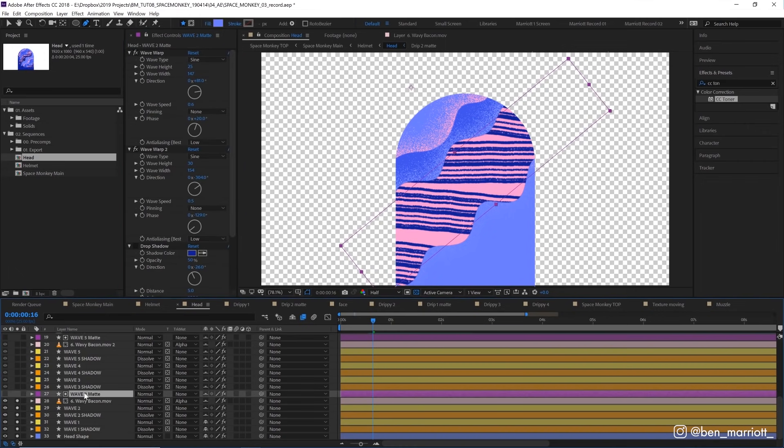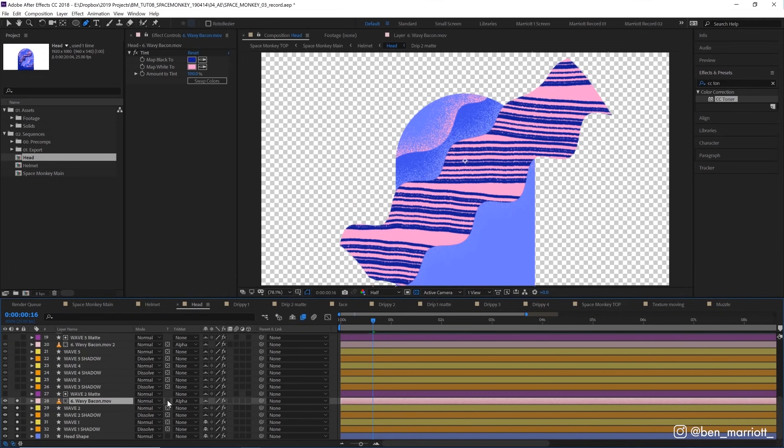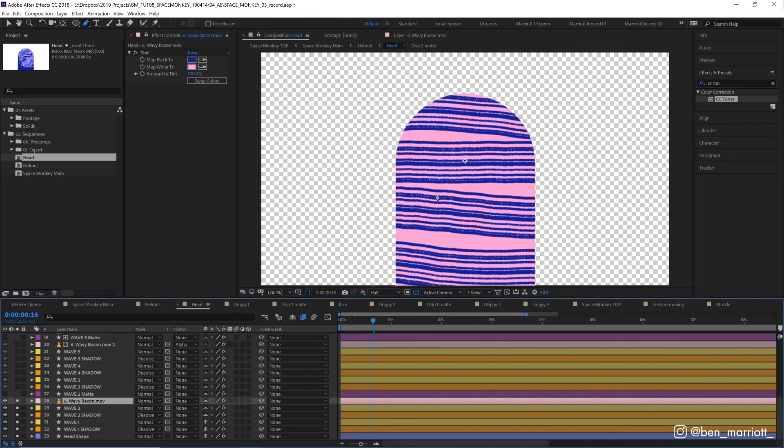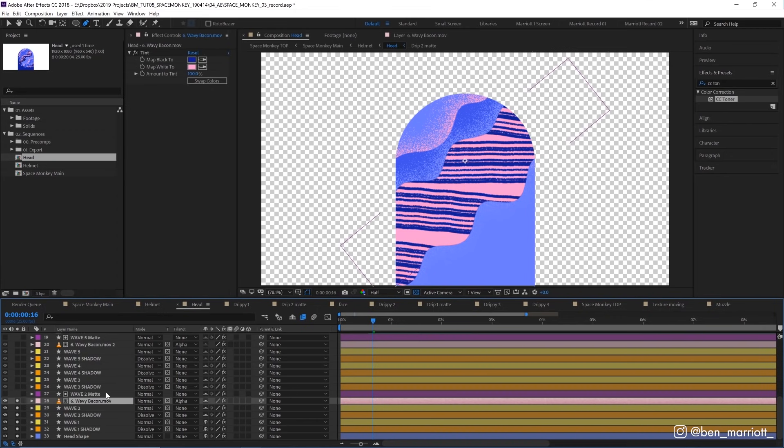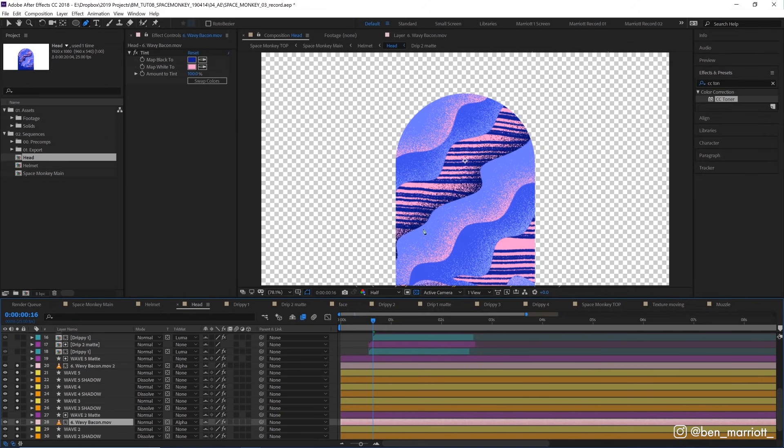And above that, we've got a wave two matte, which is essentially a duplicate of wave two. And I'm using that as an alpha matte. So this wavy bacon layer is using the preserve underlying transparencies, so it doesn't appear outside of the pill shape. And we've got an alpha matte, which means it's only restricted to the shape of that wave layer two layer. Now you could achieve this effect with a combination of alpha mattes, set mattes and pre-comping. But I find this method keeps it just a little more tidy and intuitive to adjust. And above that, we've got another three layers of waves and textures that just fill up our monkey's head layer.